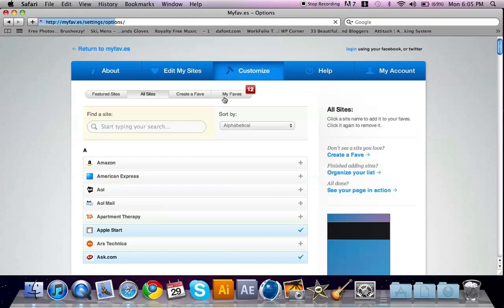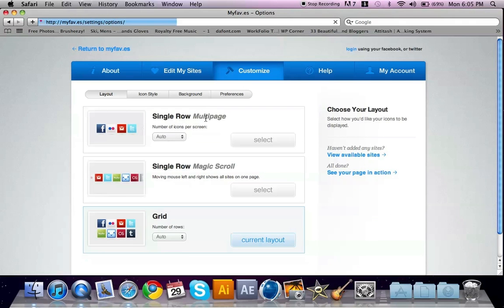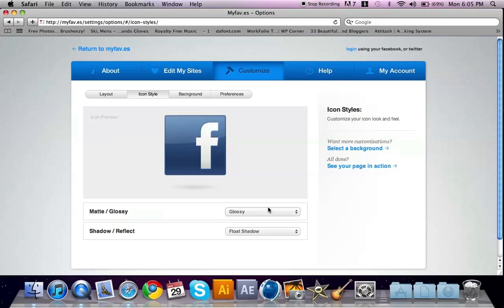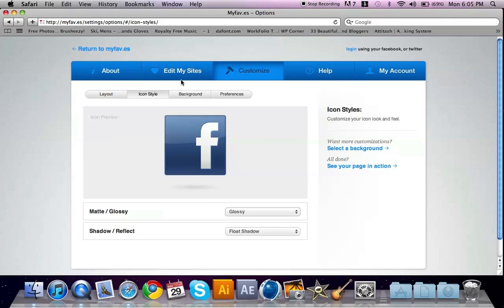Then you can go on Customize. Here you can choose if you want a grid, if you want single row, single row multi-page. You can also change the icon style to matte, so if you don't want it glossy, how that looks, and its shadow at the bottom.